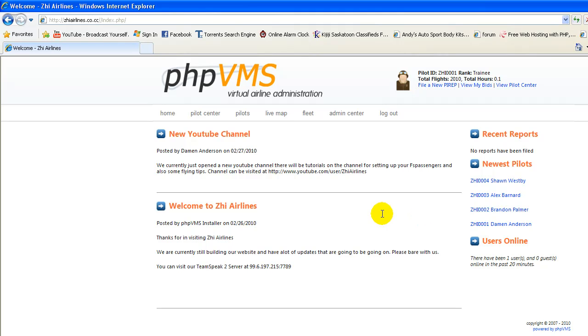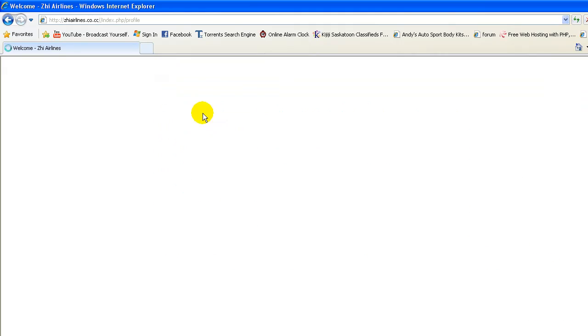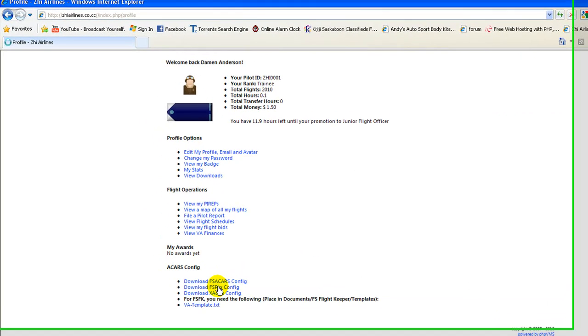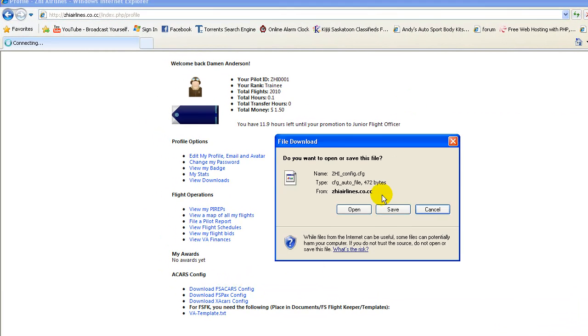Once you're all registered on the website, you can go to your pilot center, and you can scroll down. You need to download the FSPax config. That's needed for the FS passengers to connect to the PHPVMS site.